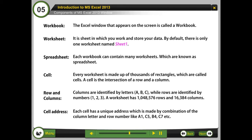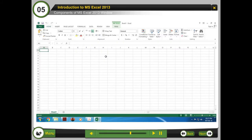Cell Address: Each cell has a unique address made by a combination of the column letter and row number, such as A1, C5, B4, C7, etc. The cell address appears in the Name Box.